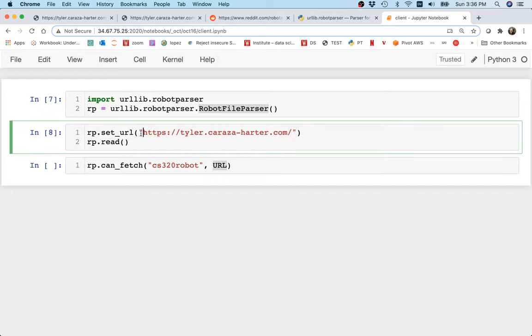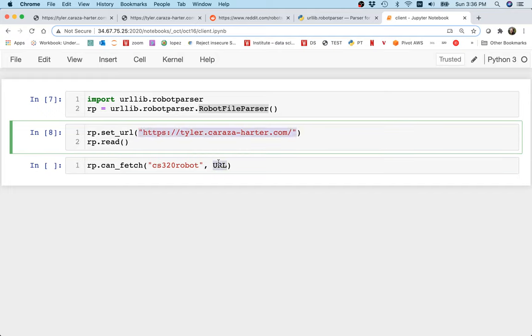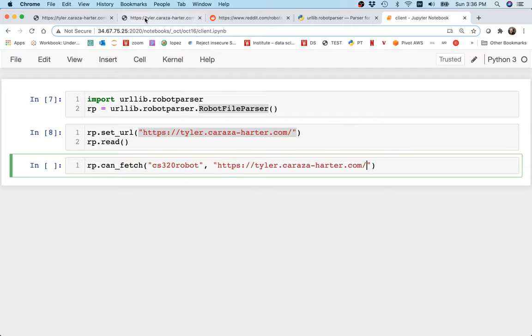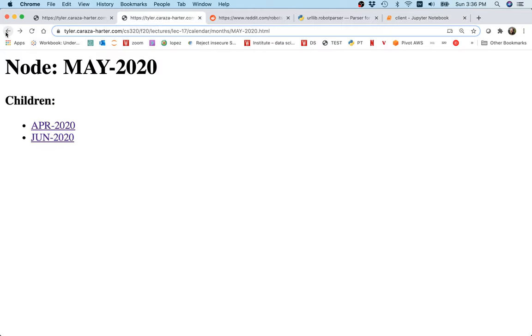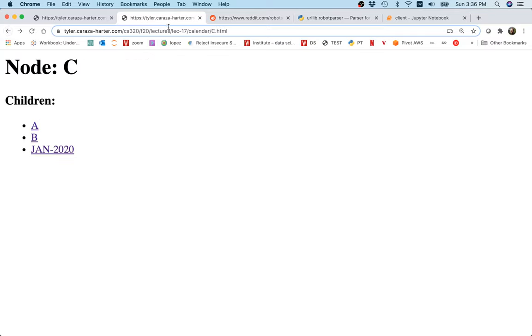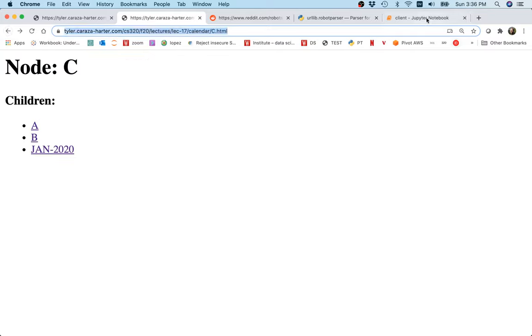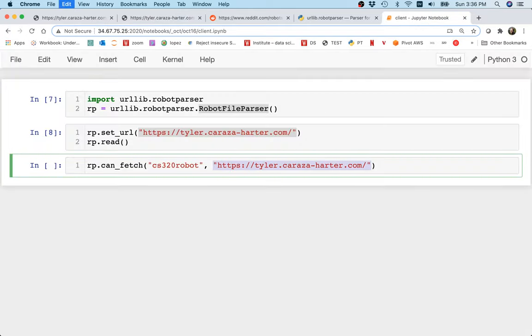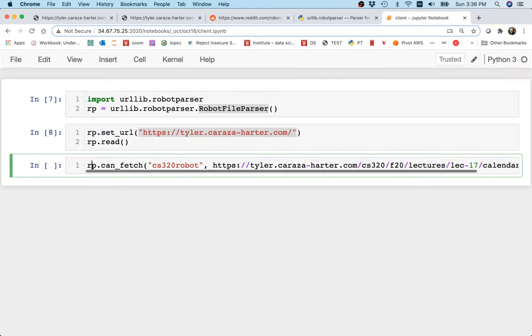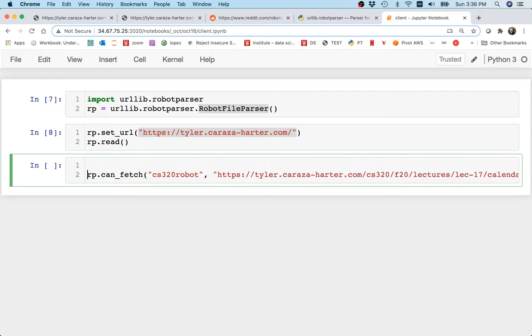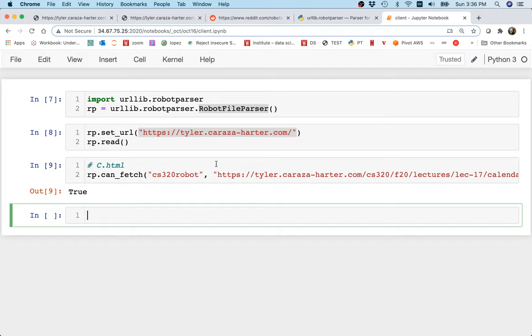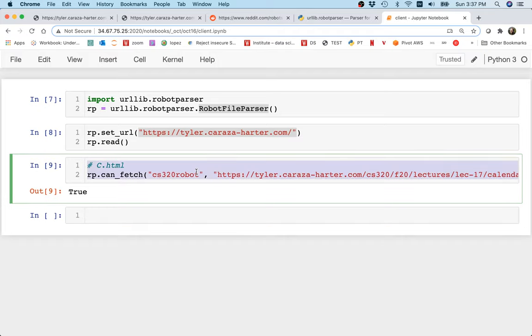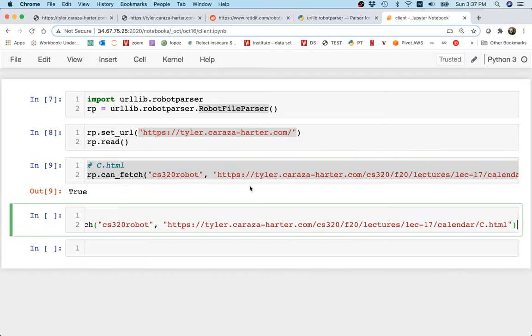I'm just trying to make up a name here. I'm going to say that we're the CS320 robot, that's our name. And the page I'm interested in is, let me head back here for a moment, can I fetch this page, this c.html thing? I'm going to check if that's okay. Can I fetch c.html? And it says go ahead, you're welcome to do that.